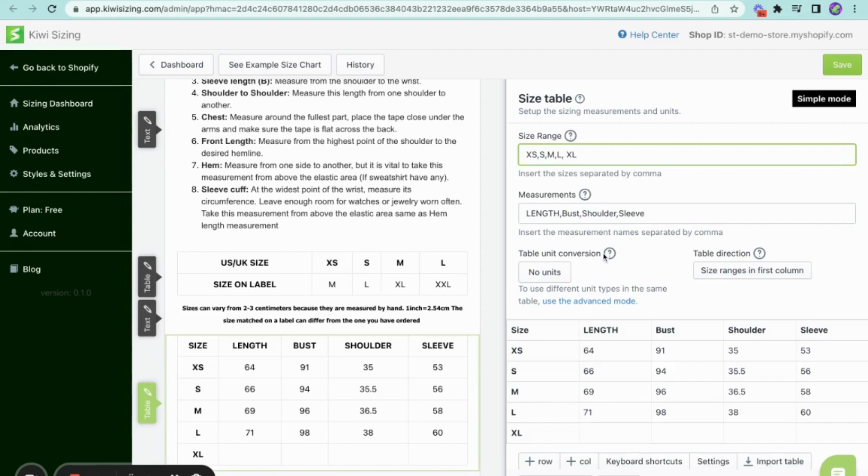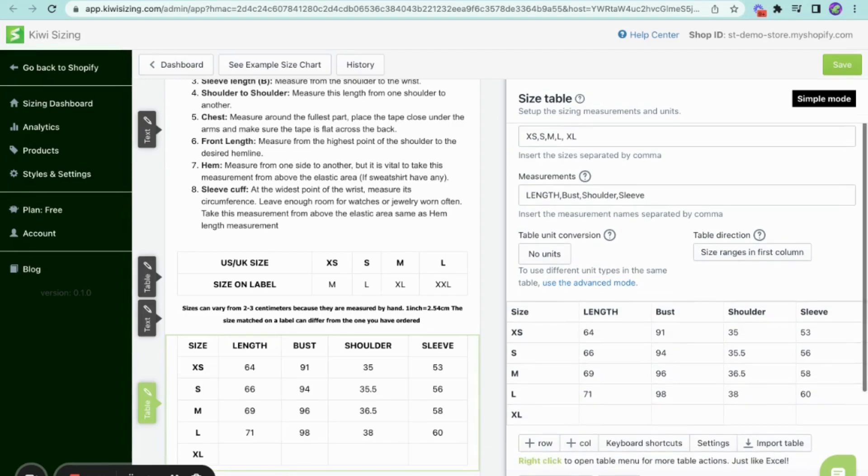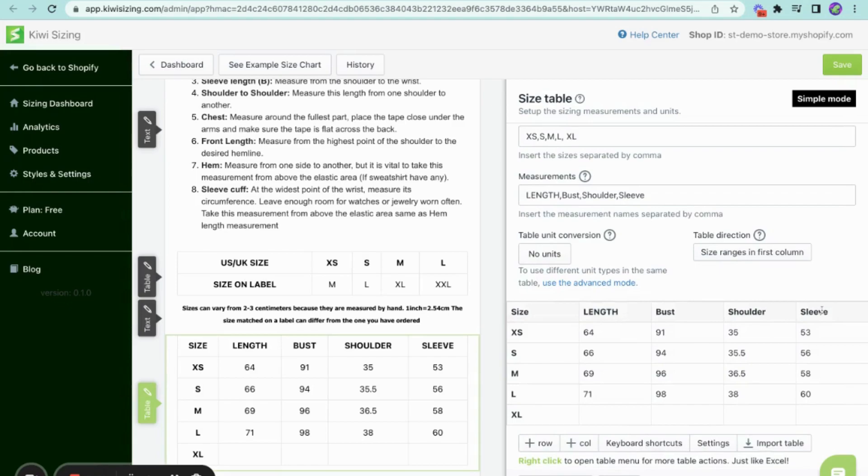Now, measurements is where you can set up which parts are being measured. As you see, the Kiwi size chart provides options for measuring the length of the shirt, as well as the bust, shoulder, and sleeve. This aspect is crucial in guaranteeing that your customers can select the ideal fit for their bodies.